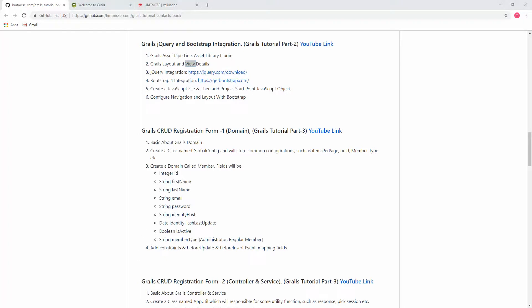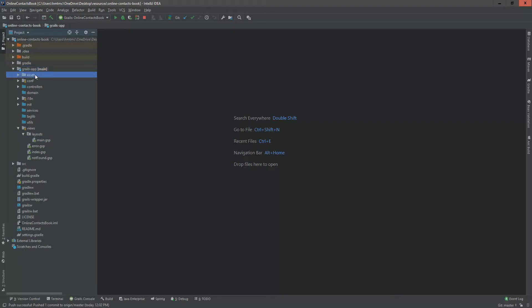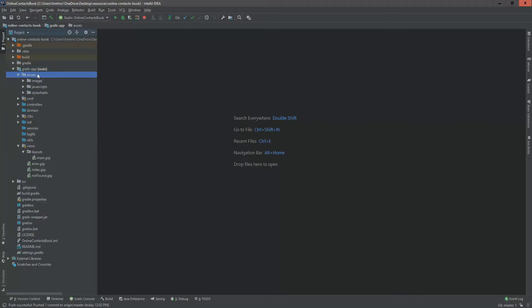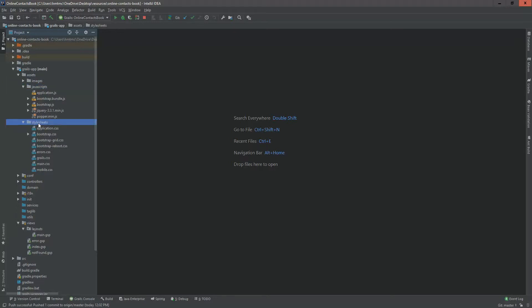Now let's create a JavaScript file and add a project start-point JavaScript object. I'm going to our project — this is the project we created earlier. Under the Grails directory there is an assets directory, which is the asset pipeline resources directory. Here you can see three directories: images, javascript, and stylesheet. To add any JavaScript file, put it into the javascript directory; to add CSS, put it into the stylesheet directory.